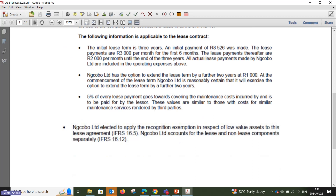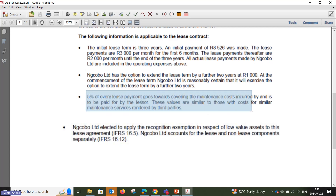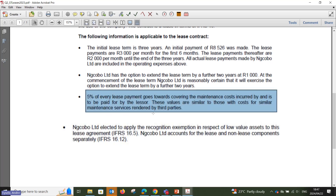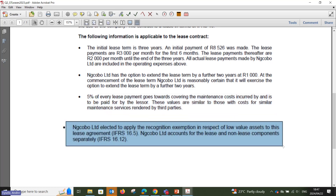The lease payments: 8,526 rand initial payment; 3,000 rand per month for the first six months; 2,000 rand per month thereafter until the end of three years. All actual lease payments made by Nkobu are included in operating expenses. Nkobu has the option to extend the lease by a further two years at 1,000 rand per month, and at commencement Nkobu is reasonably certain it will exercise this option. Also, 5% of every lease payment goes towards maintenance costs incurred by and paid by the lessor. Nkobu elected to apply the recognition exemption and accounts for lease components separately.